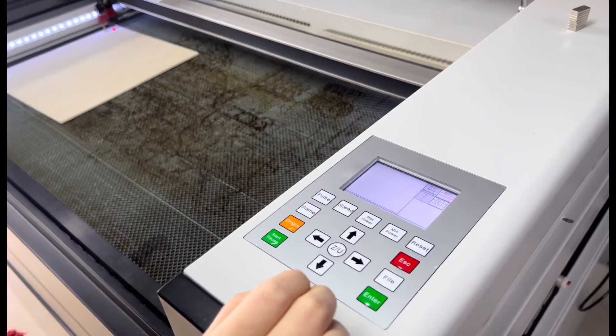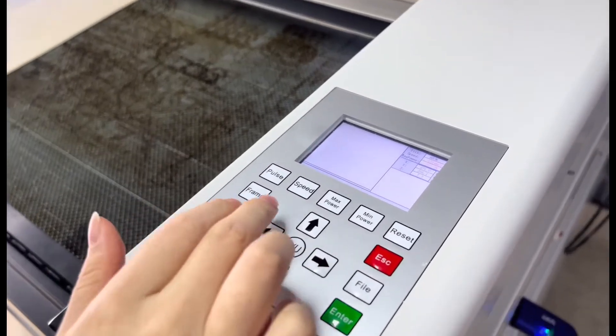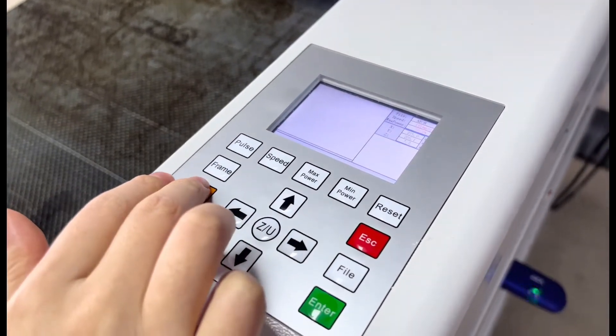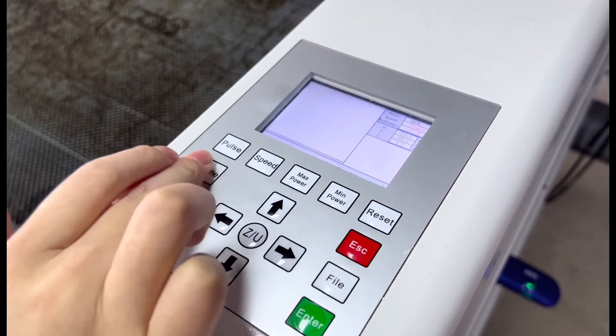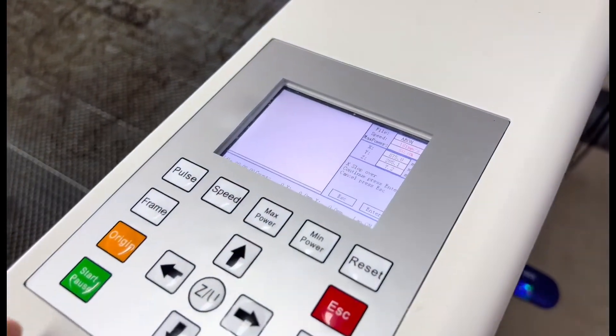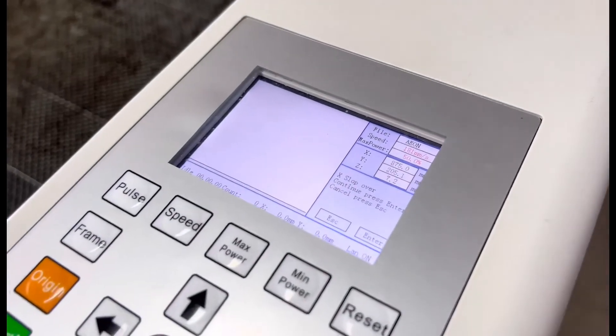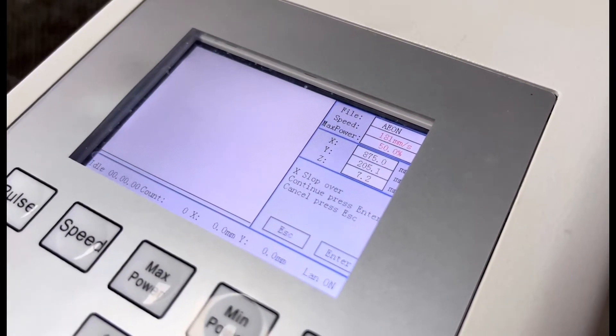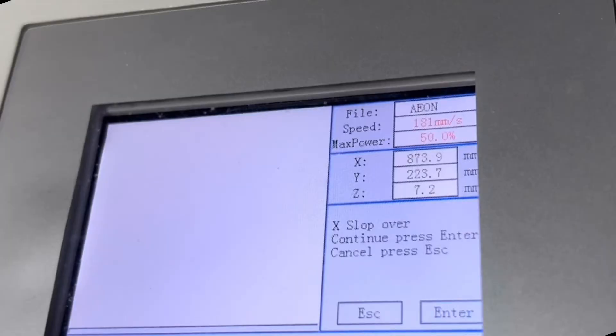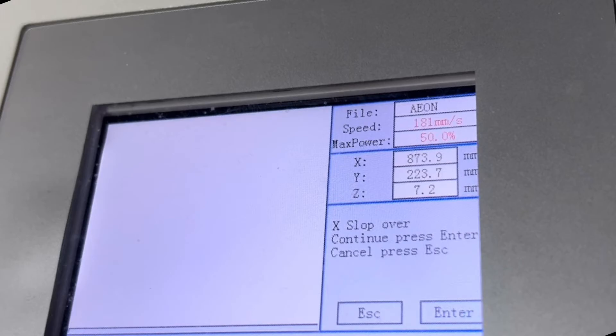When it finishes the step, we press the origin and then frame. Oops, the panel shows start at slope over. It occurs when we are trying to cut outside the X limit of our working area. It's too close to the left side and the laser head would travel outside of its X limit to cut.